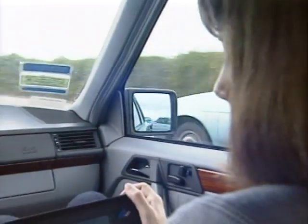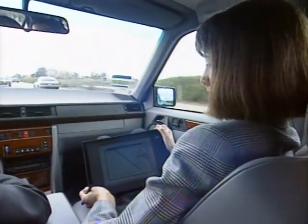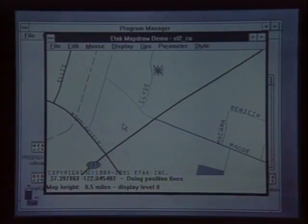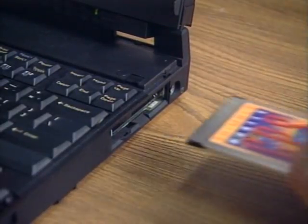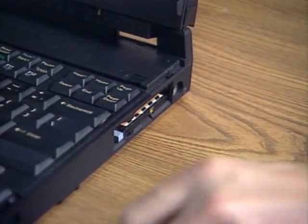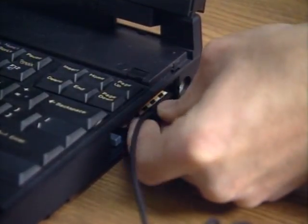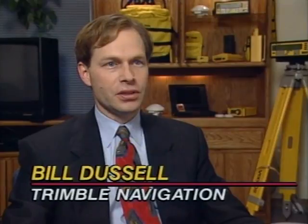While most of us use expansion slots for ordinary tasks like graphics acceleration or communications, some companies do rather exotic things with those little buses. One example is Trimble Navigation in Sunnyvale, California, which specializes in mobile GPS products that incorporate location into a variety of applications. Signals from the Global Positioning System satellite network track a car's progress on a digital map display. The GPS receiver is mounted on a PCMCIA card inserted into a laptop computer. Trimble chose PCMCIA because of its growing acceptance in the mobile computing market — most DOS machines and Apple are adopting the PCMCIA standard.